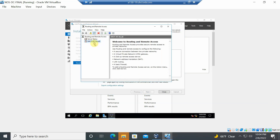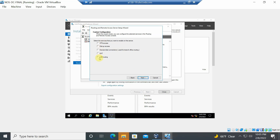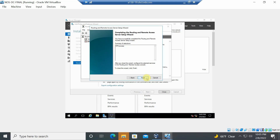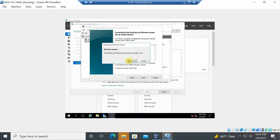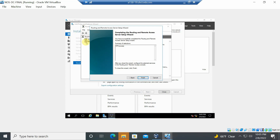Right-click the server name and select 'Configure and Enable Routing and Remote Access'. Several options appear — remote access VPN, NAT, VPN access, etc. Choose 'Custom' to select specific features. From the custom options, select only 'VPN', then click Next and Finish. The service will start and the red indicator will turn green.